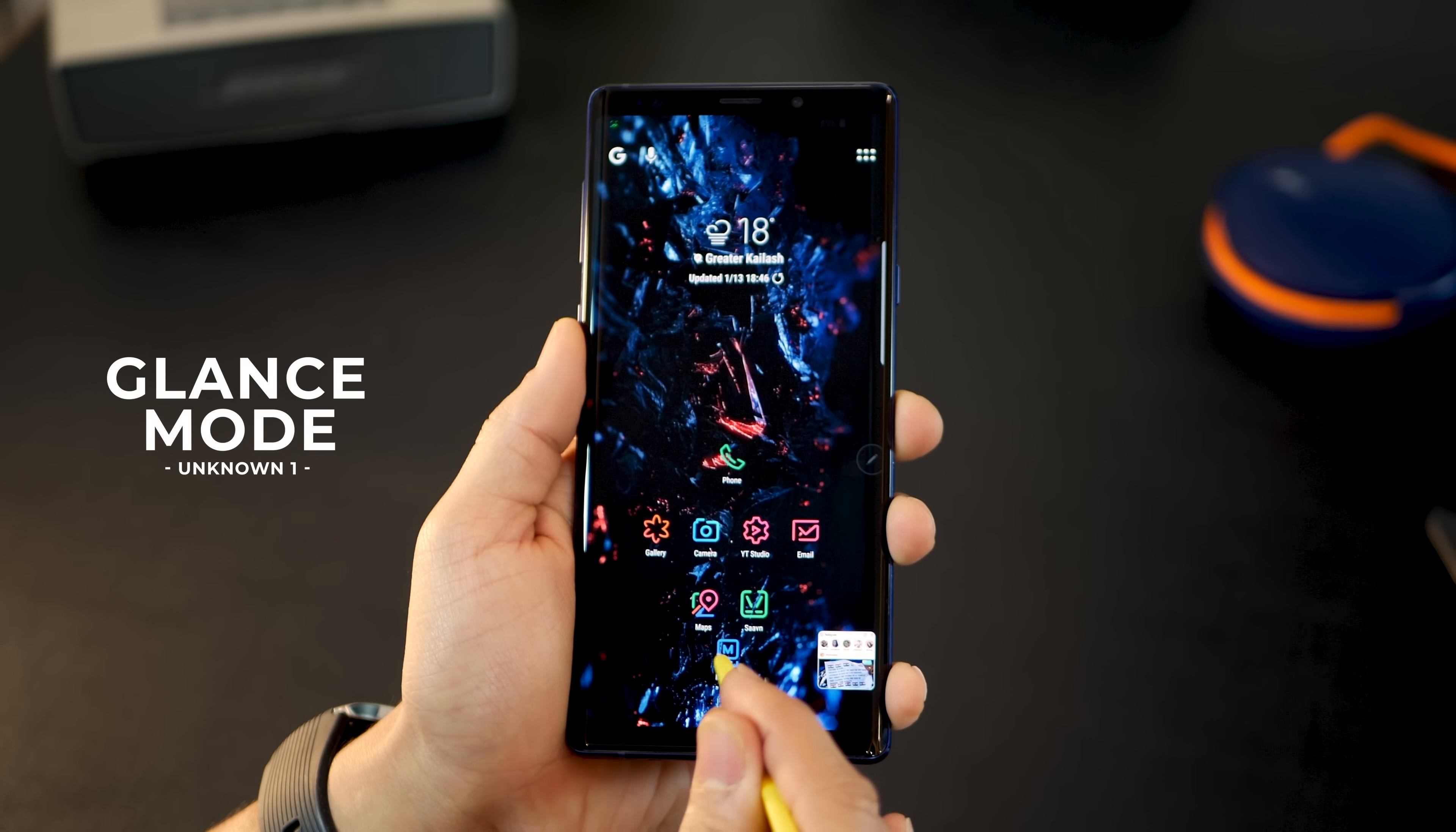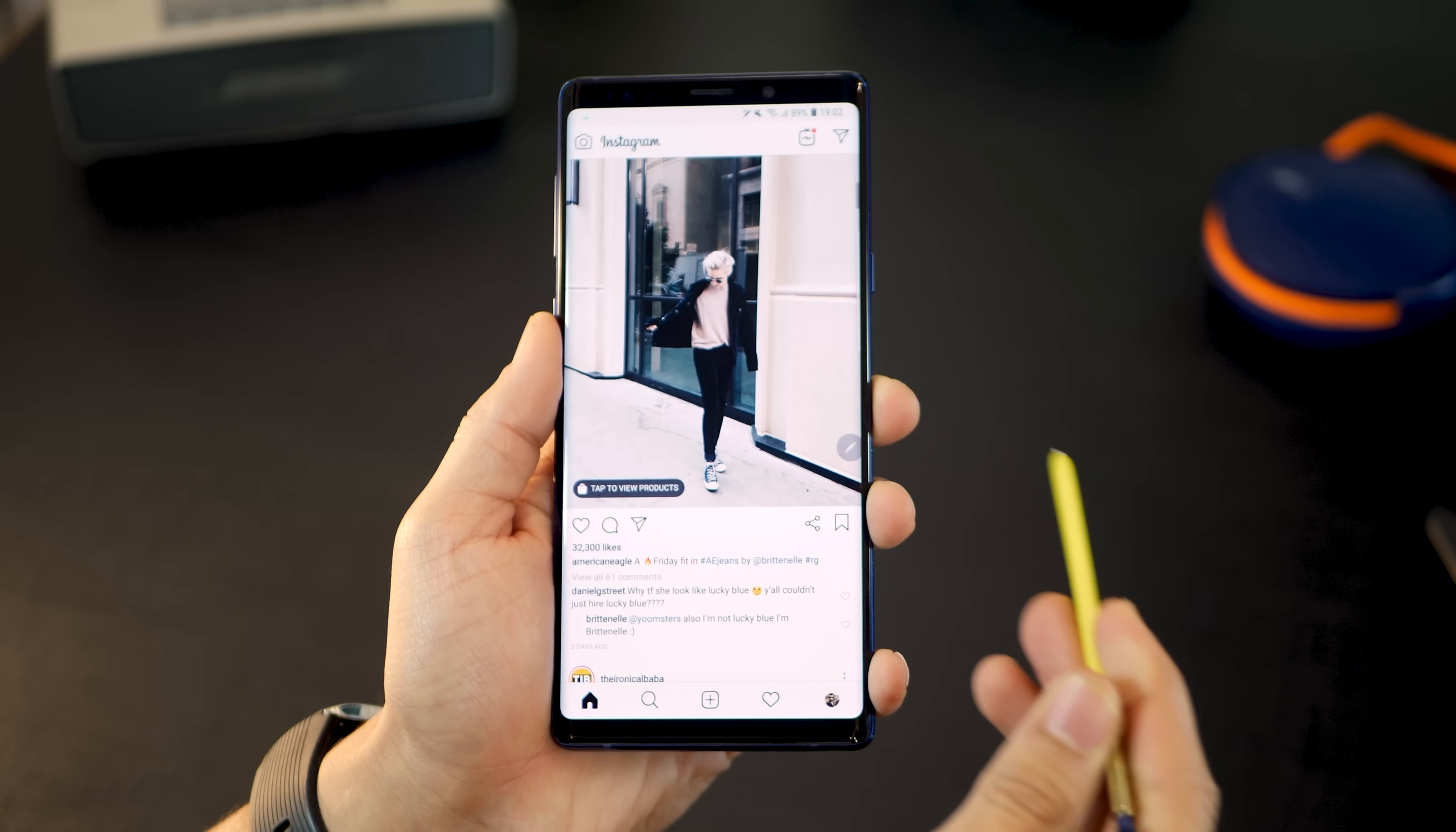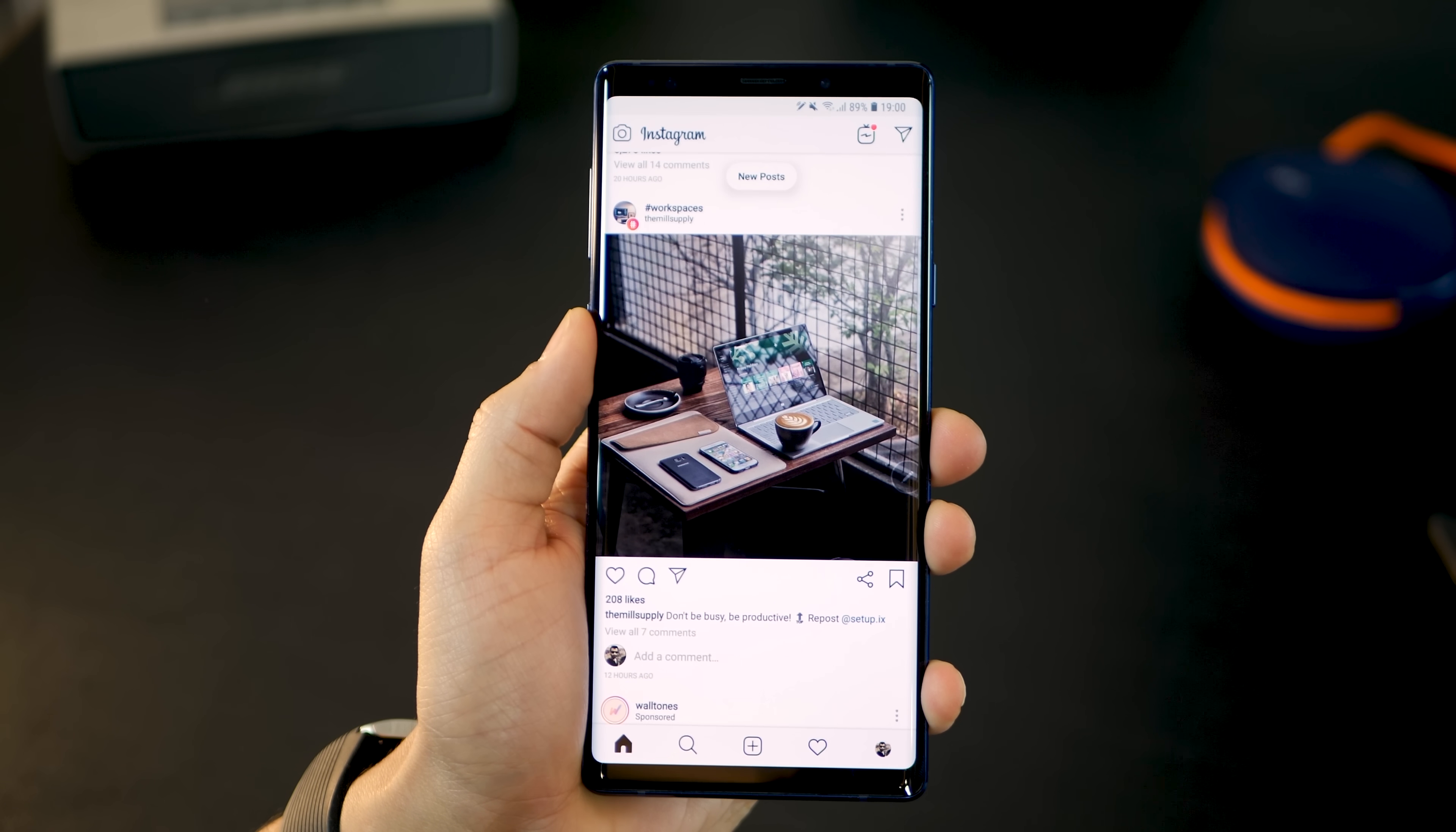The first thing I want to talk about is glance mode. Let's say you're reading something and you want to quickly switch over to another window. It could be WhatsApp or pretty much anything else. Using your S Pen and a simple hover, you can do that. Then you point your S Pen out and you're back on the previous app. It's really as simple as a hover. It takes over your screen and once you're done, just take the S Pen off.